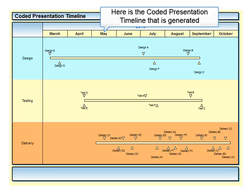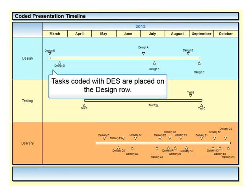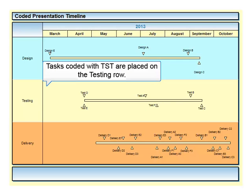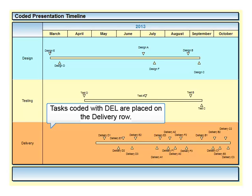And here is the coded presentation timeline that is generated. As you can see, tasks coded with DES are now placed on the design row. Tasks coded with TST are placed on the testing row. And finally, tasks coded with DEL are placed on the delivery row.